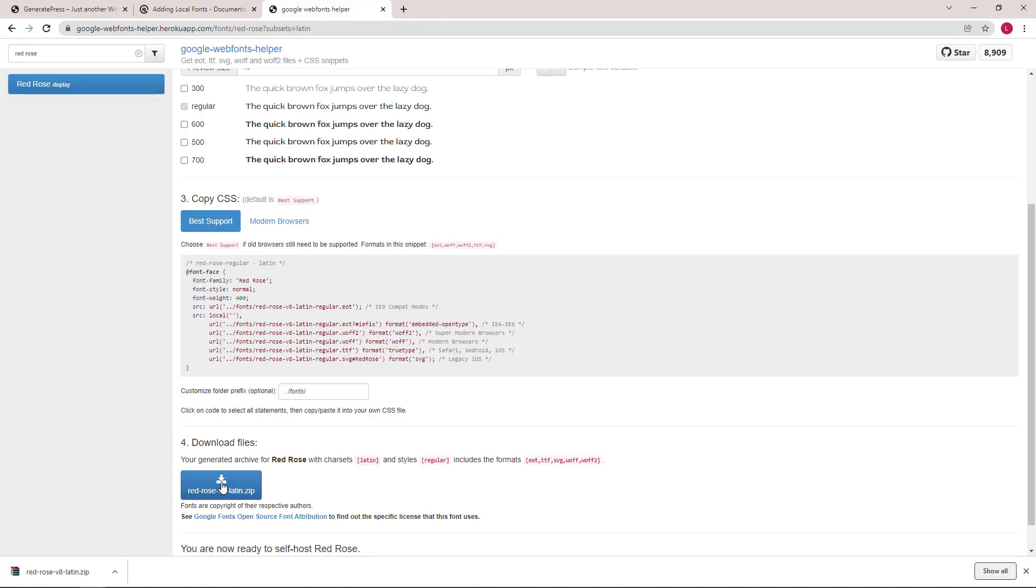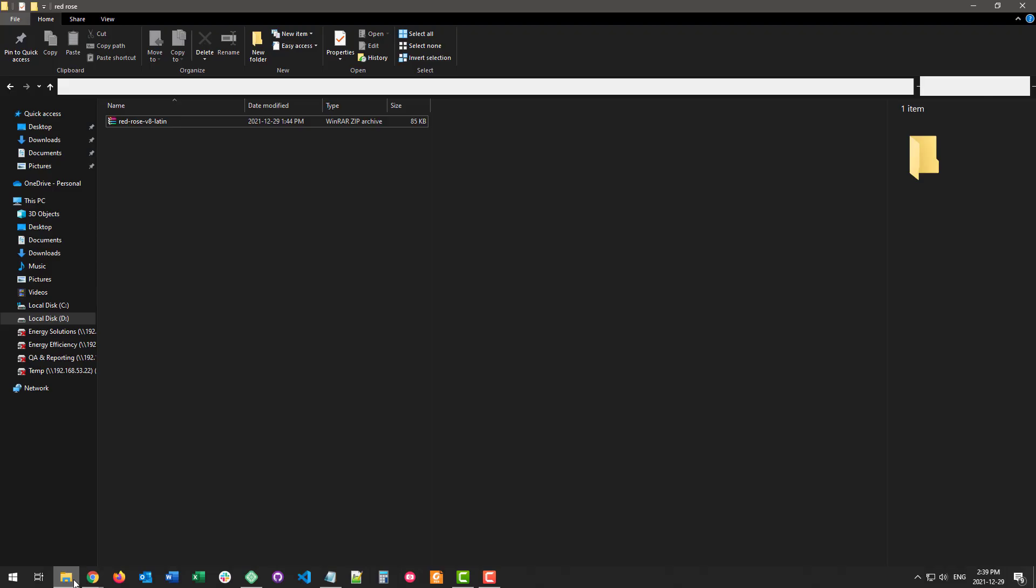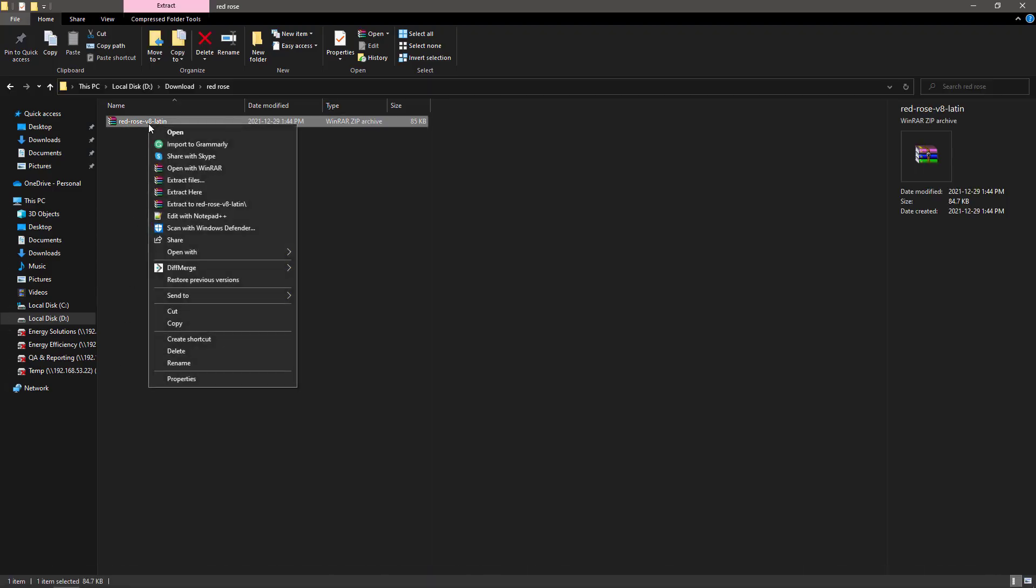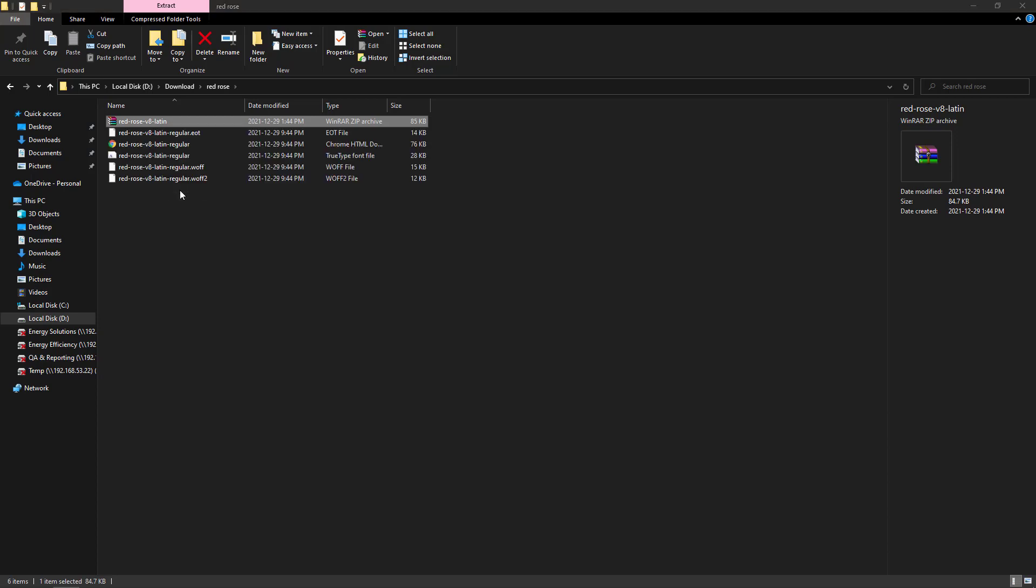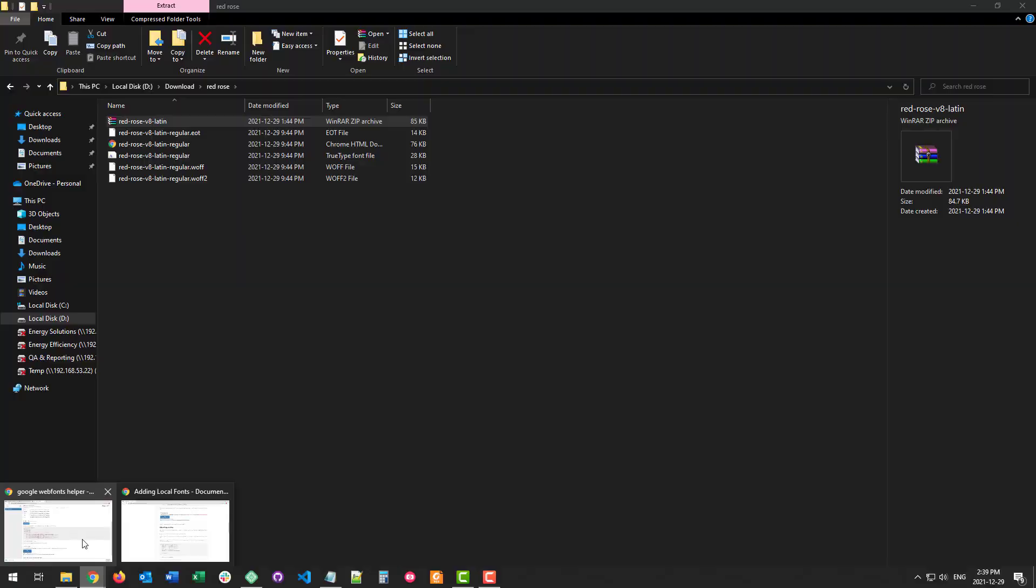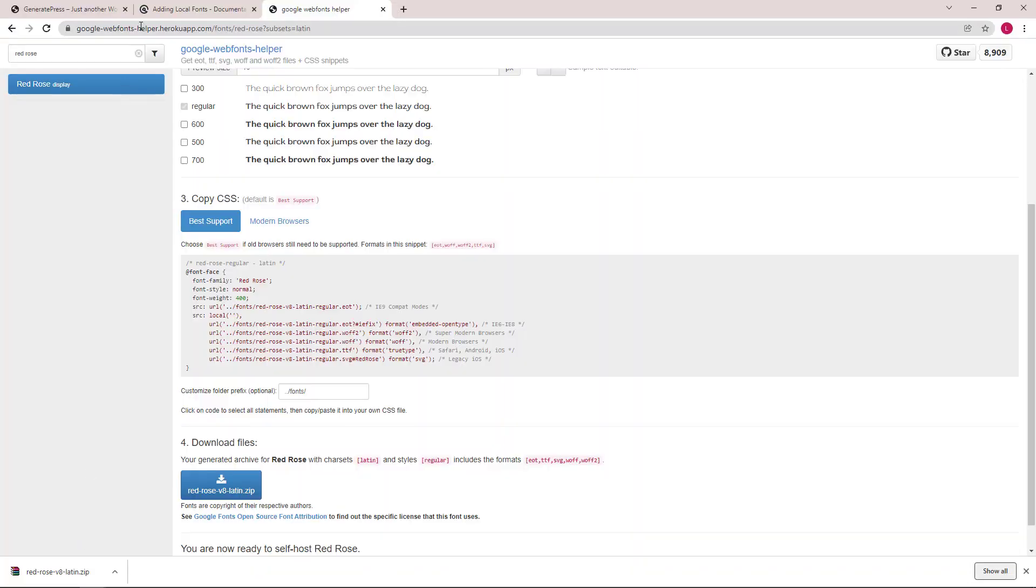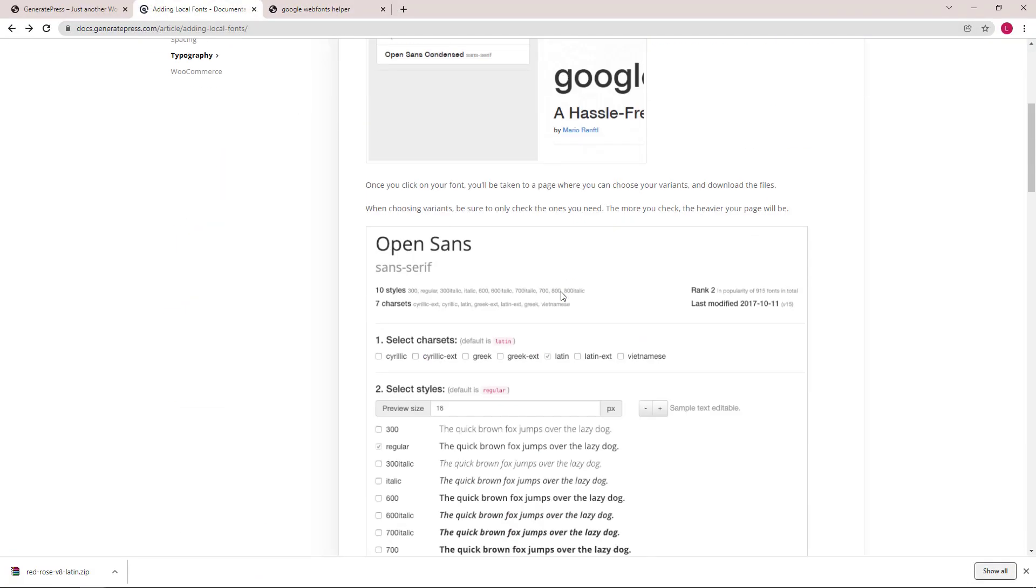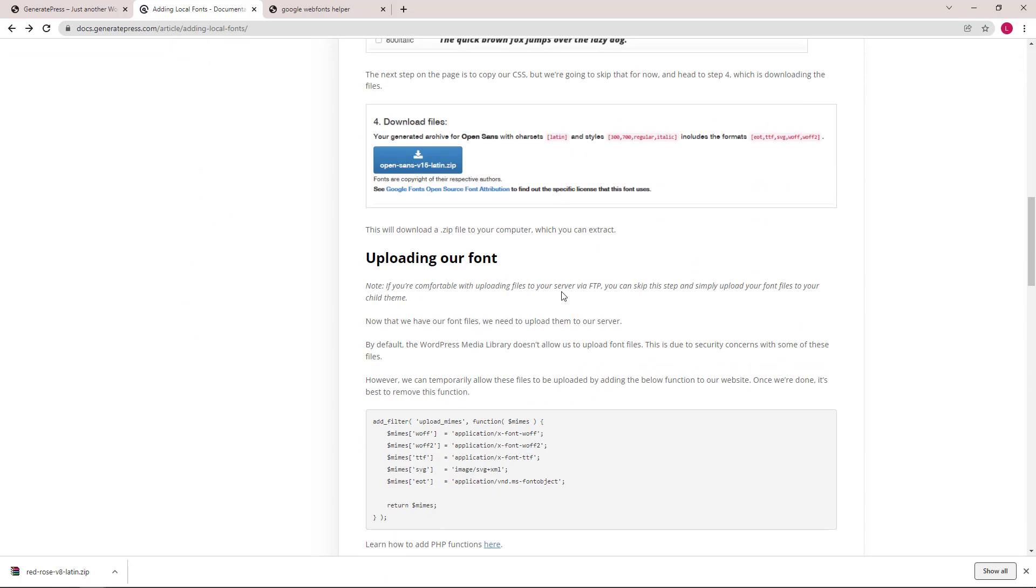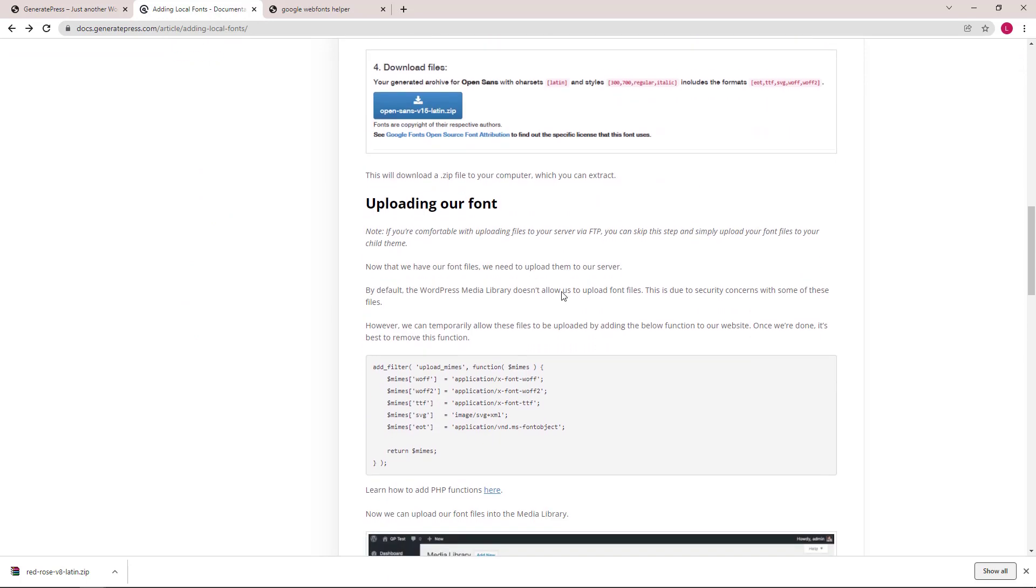Let's go ahead and unzip our font file. Now that we have our font files, we need to upload them to our server.